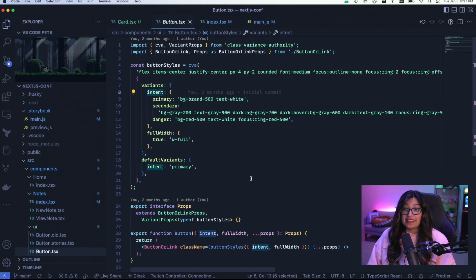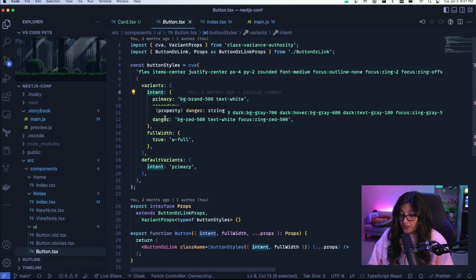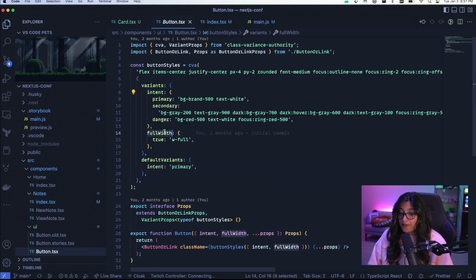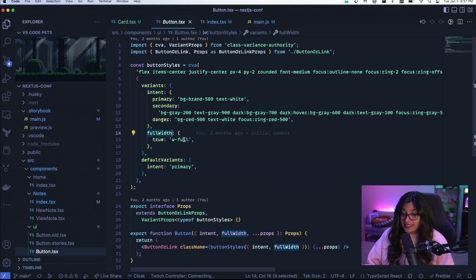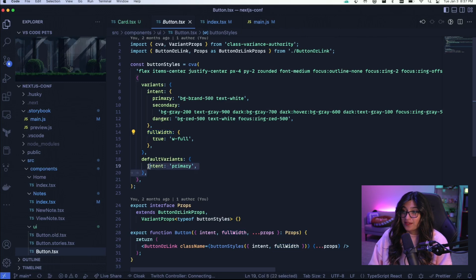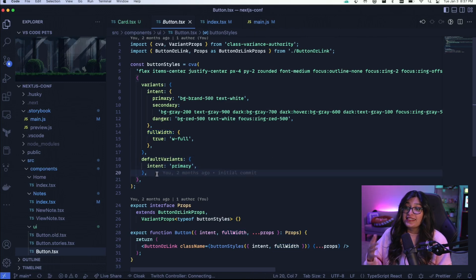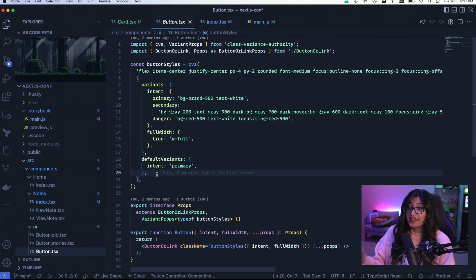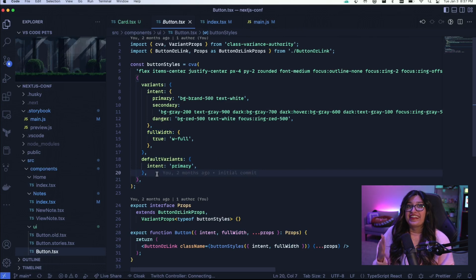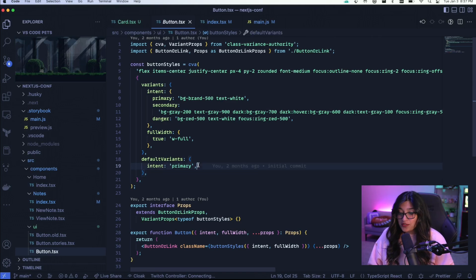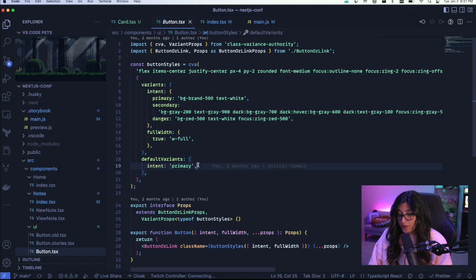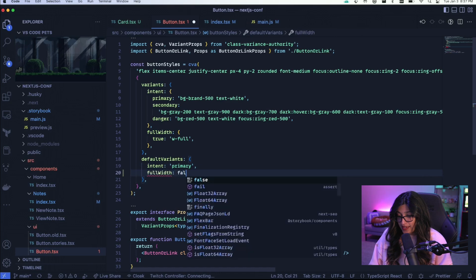And now in here is where we define variance on this button. We're saying there's a variant intent and this intent can change. It can be primary, secondary, or danger. And we also have a variant for full width. So if full width is true then it'll basically set the button to full width. Now underneath this we have something called default variance. What this means is that whenever you use a button and you don't define an intent on it, it'll default to primary. We can also default buttons to not be full width by also saying full width and false.